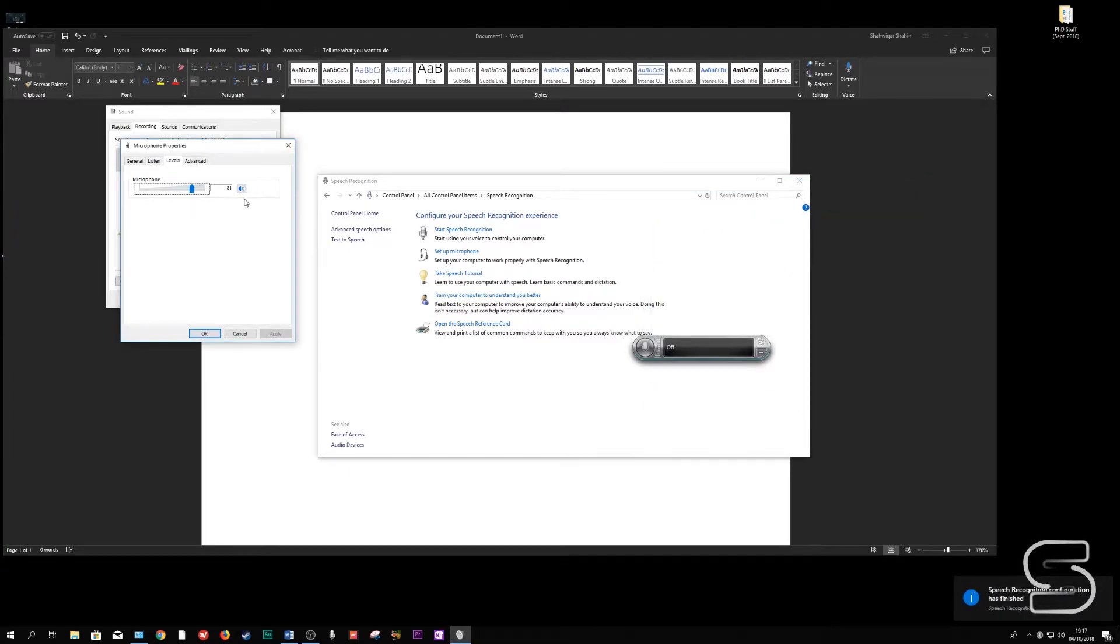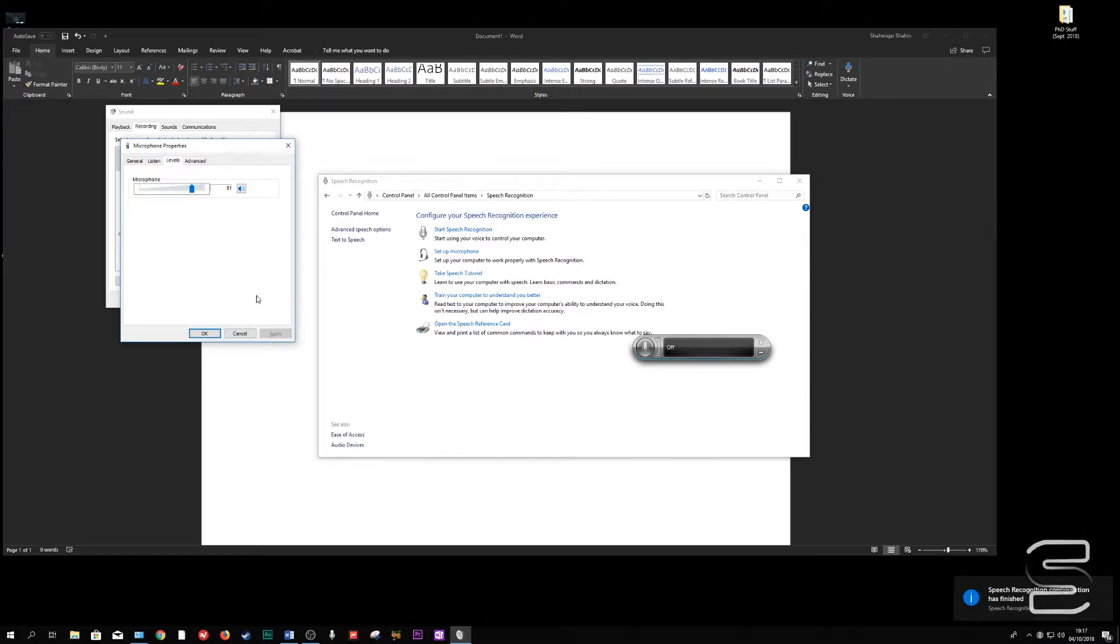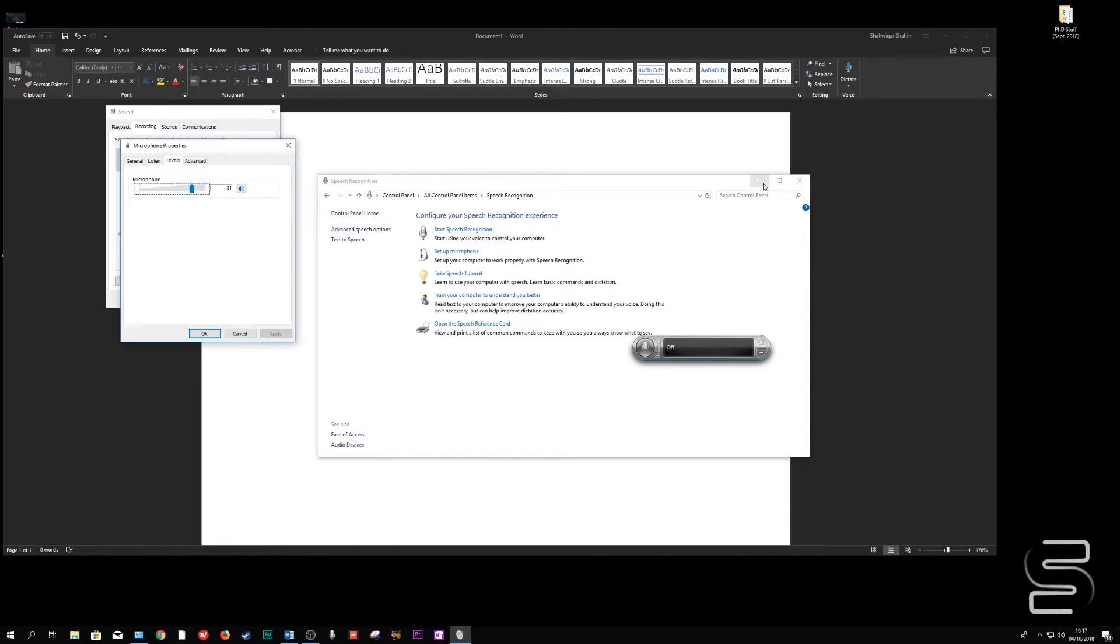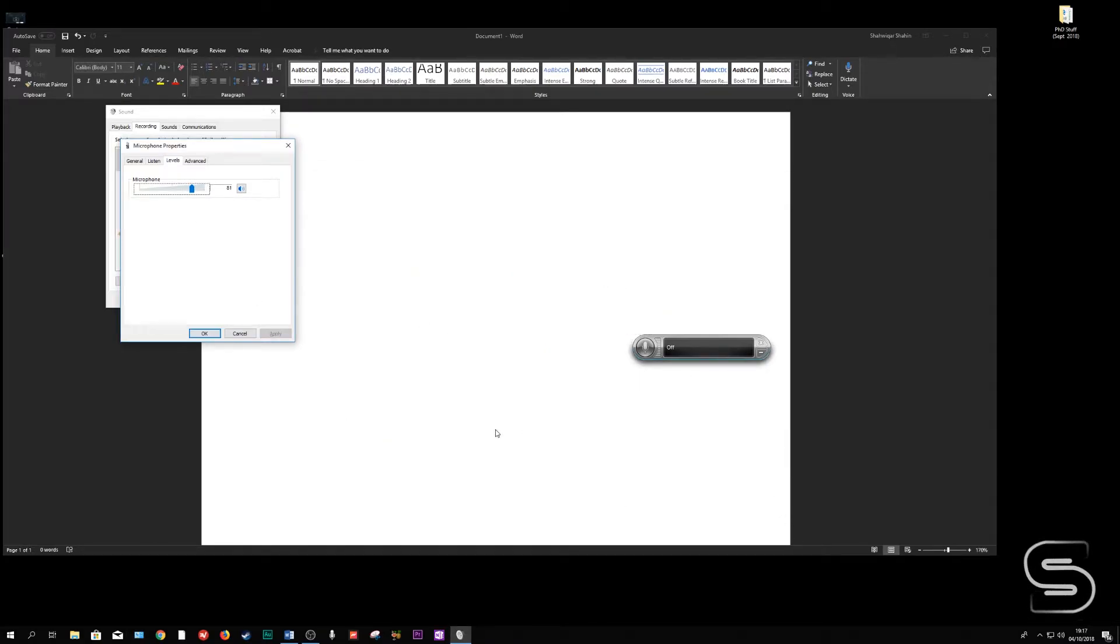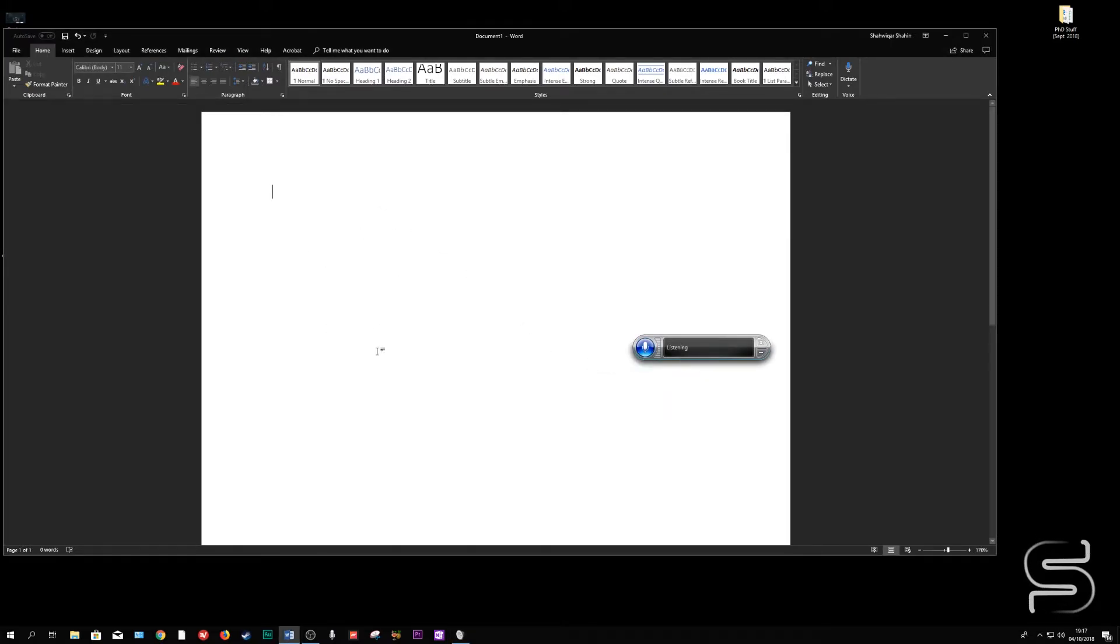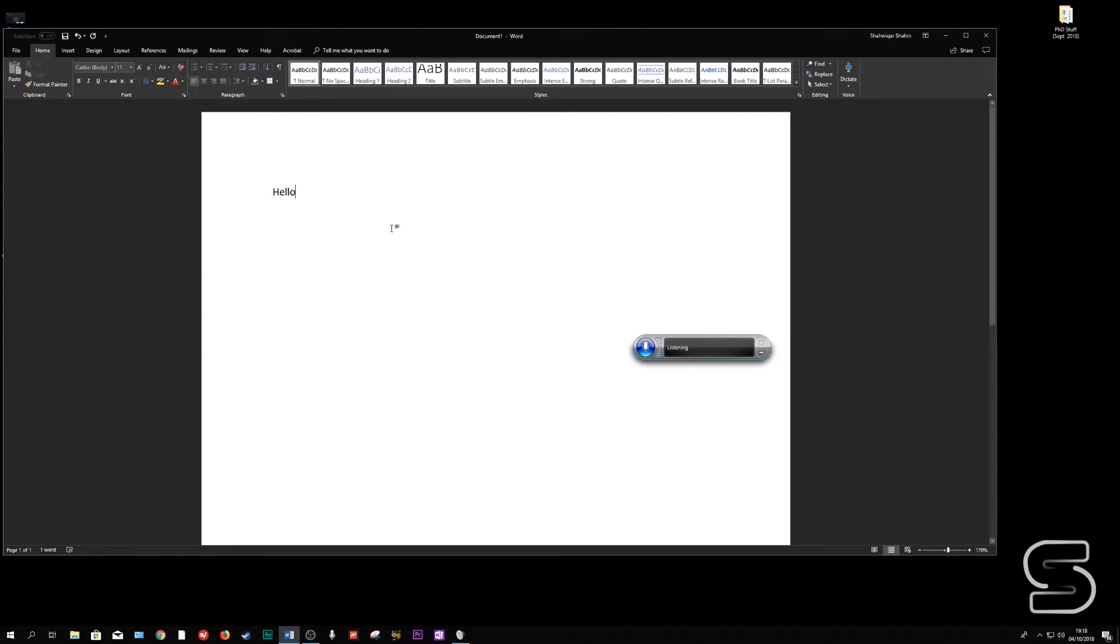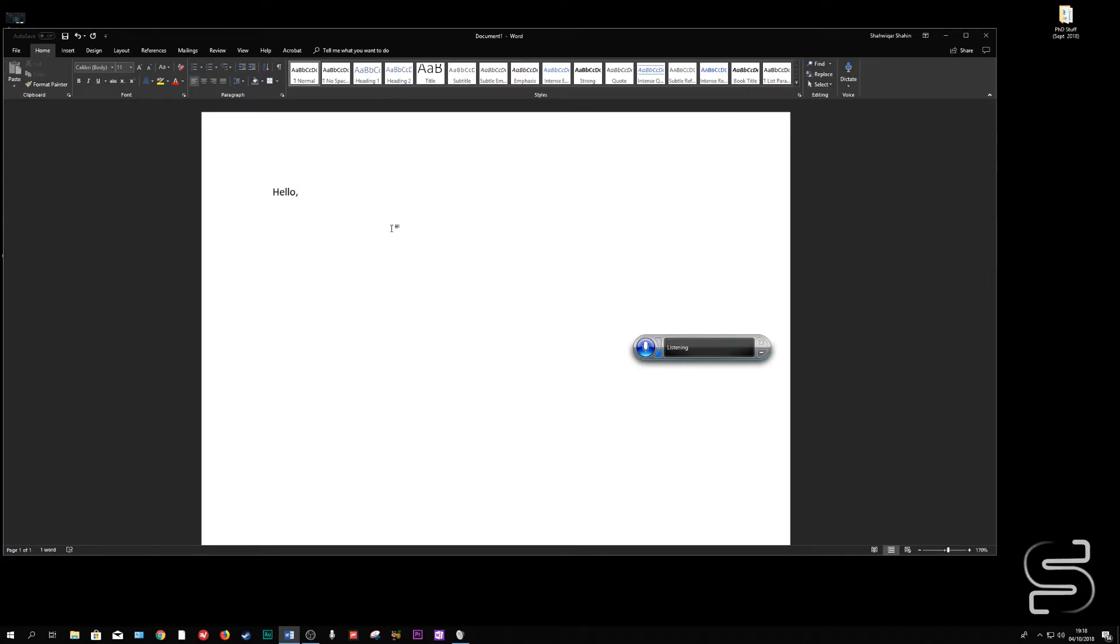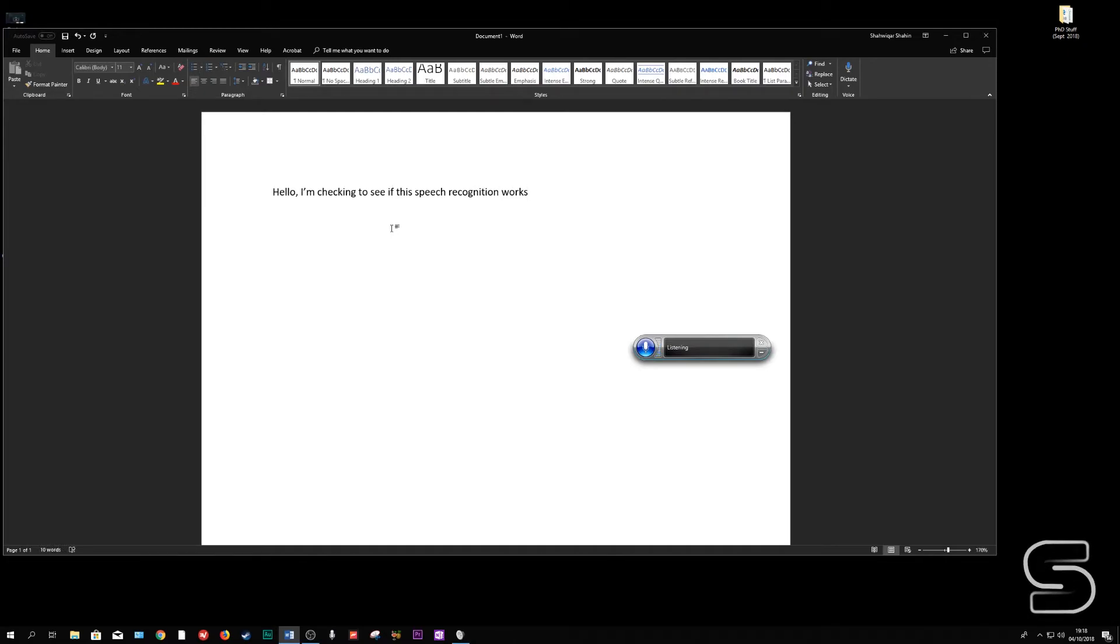And as you can see, this adjusts to how it's configured. So now when you do the speech recognition, let me show you this device. If I run it now, it's going to work. Hello, comma. I am checking to see if this speech recognition works. Full stop. It works! Exclamation mark.